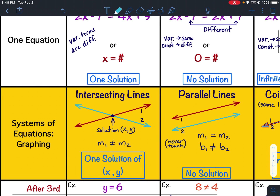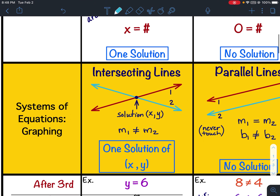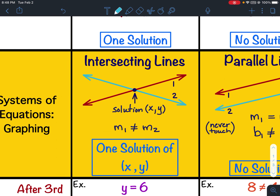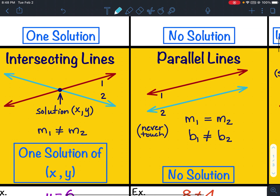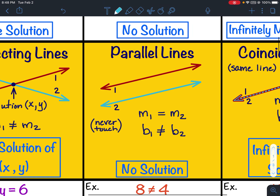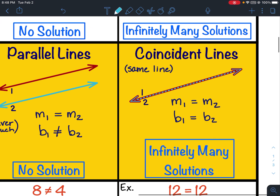Then after lesson 9, which was on solving systems of equations graphically, if we had intersecting lines it was a one-solution, parallel lines was a no-solution, and coincident lines was infinitely many solutions.